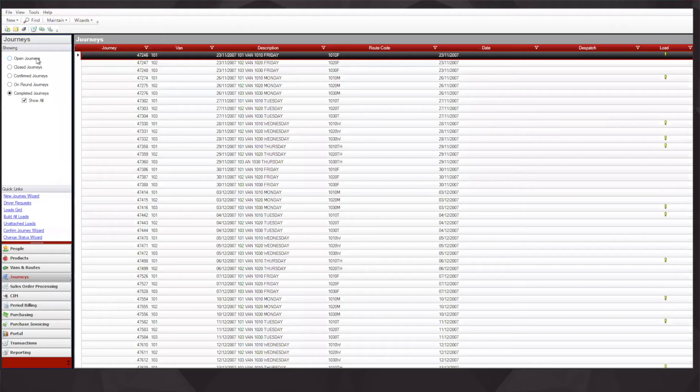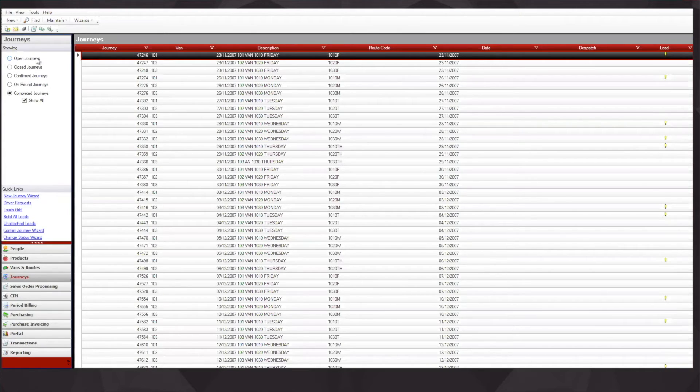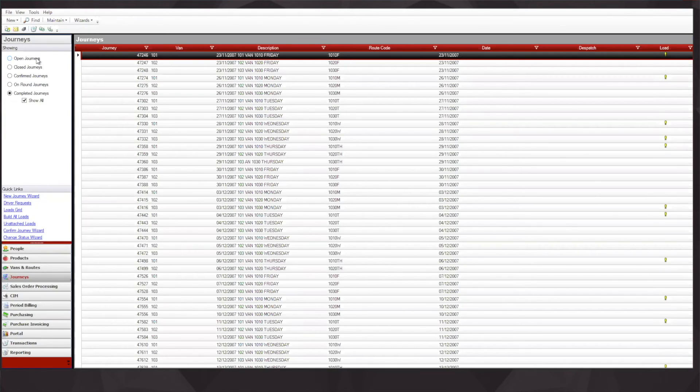A confirmed journey is a transaction that is at the correct status to be passed down to the handset app. An on round journey is something that is actively in the field, which permits the back office the ability to check on the progress of the van driver, to check the call that the van driver is currently making, and to see if any orders or stock requests have been passed back to the back office system.